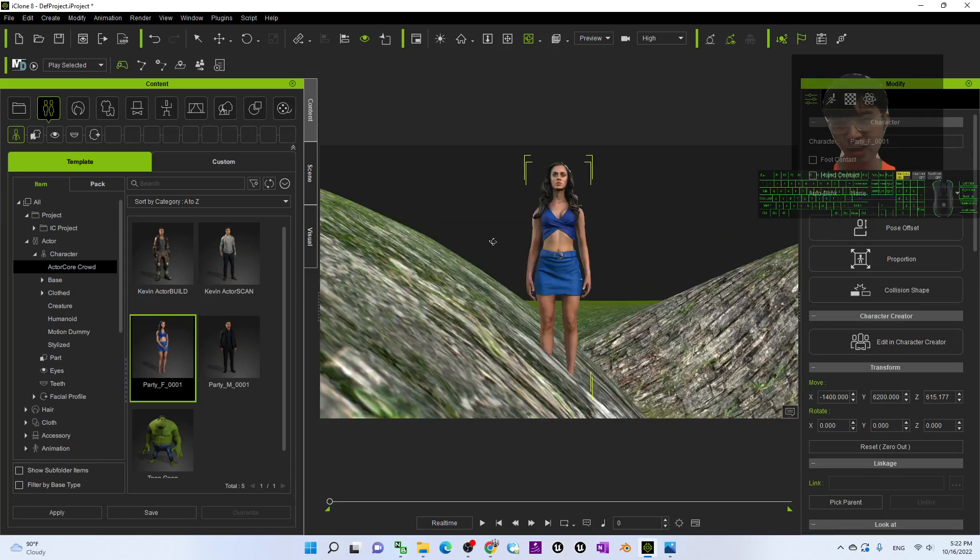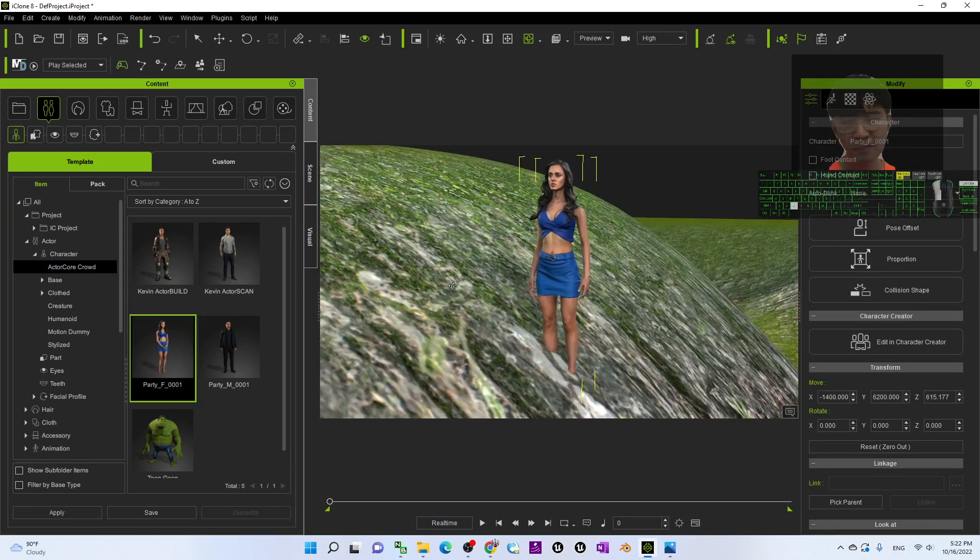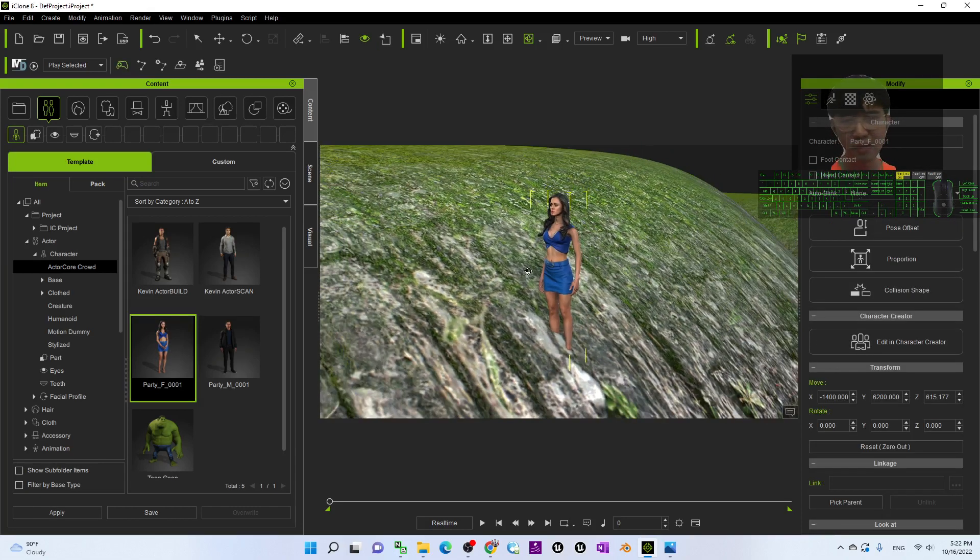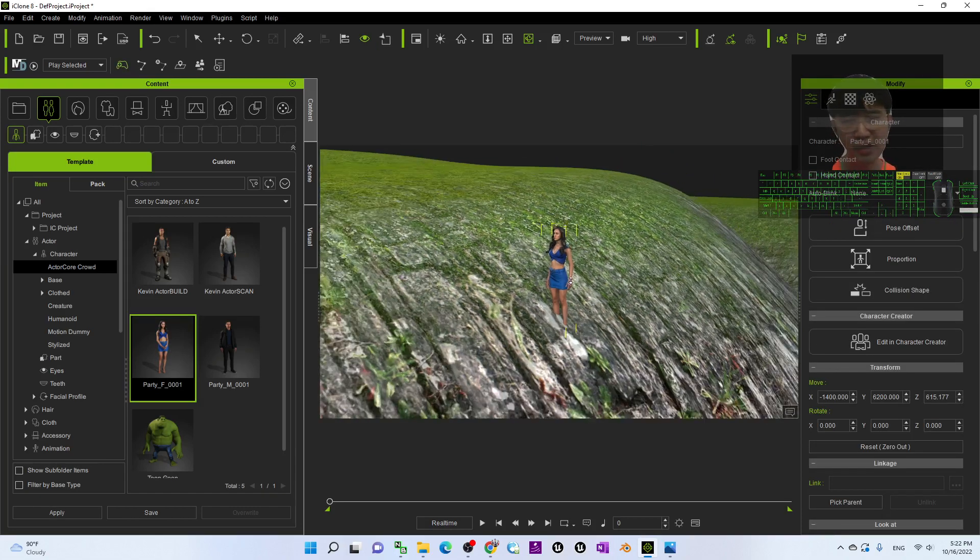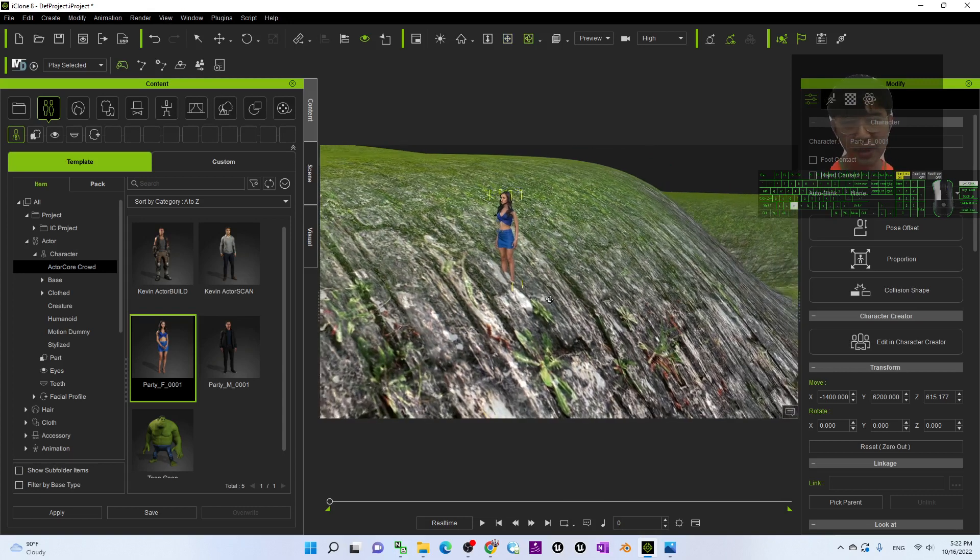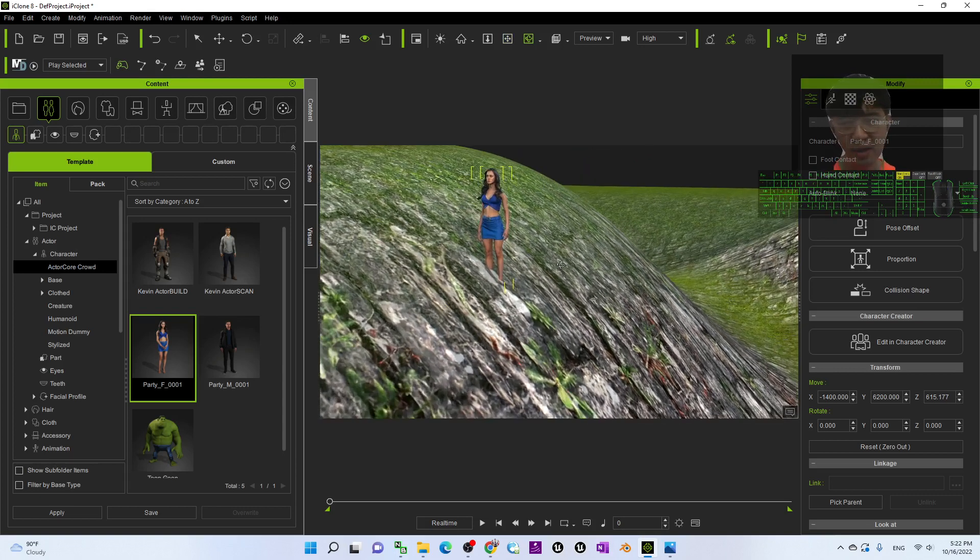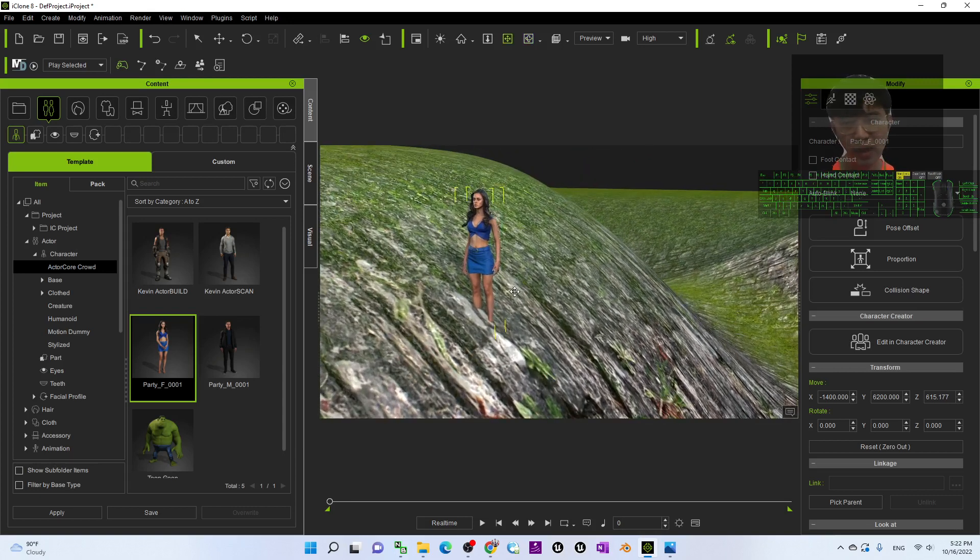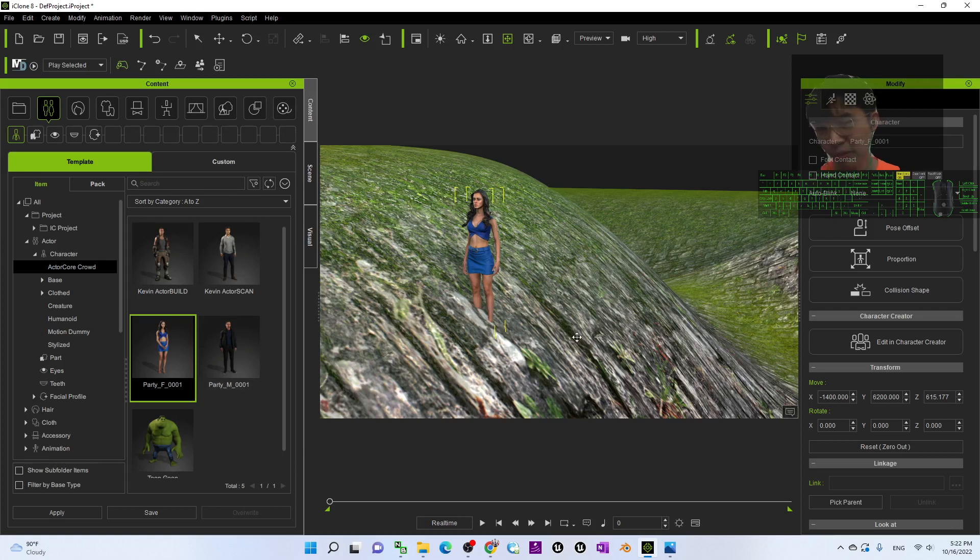And now you can see this avatar already on the terrain. If I want to activate the motion director...